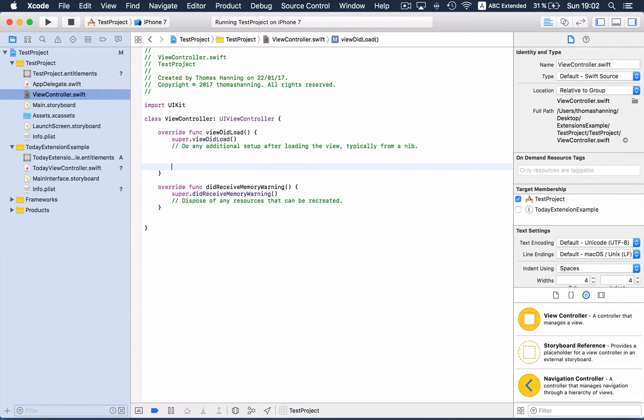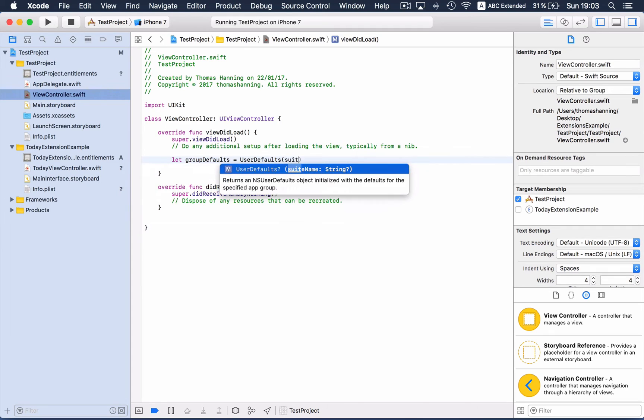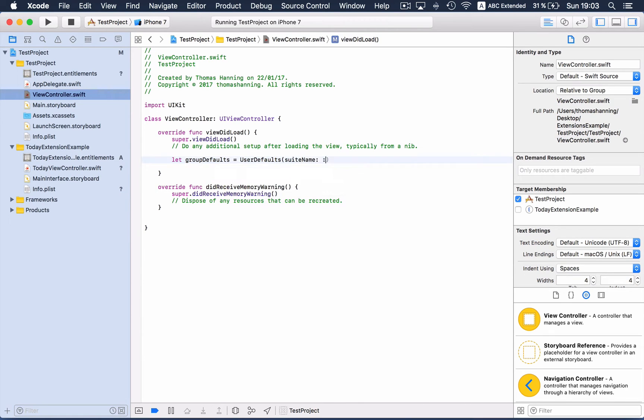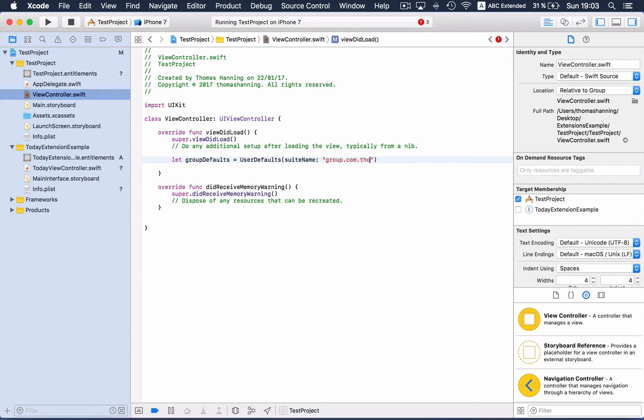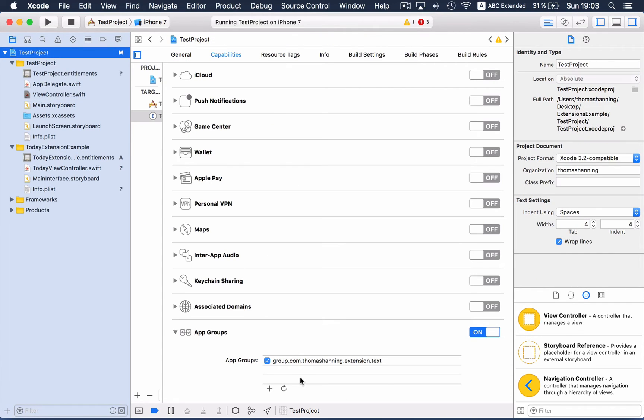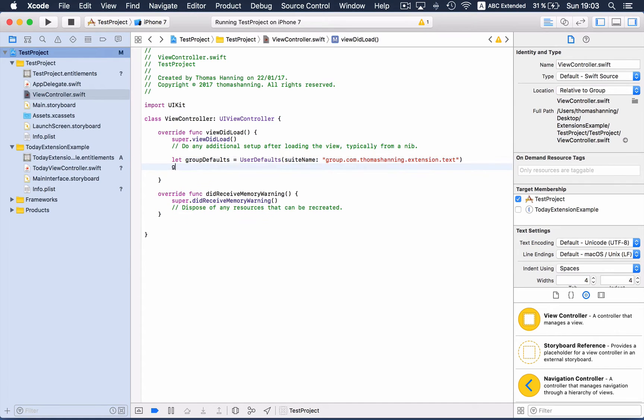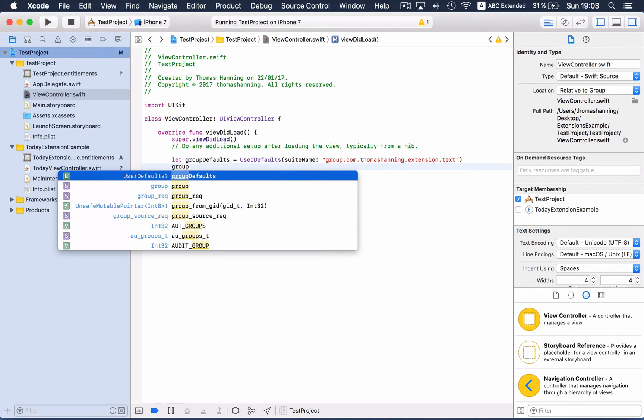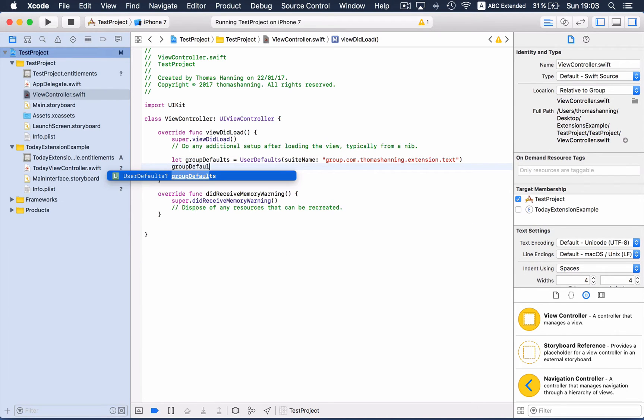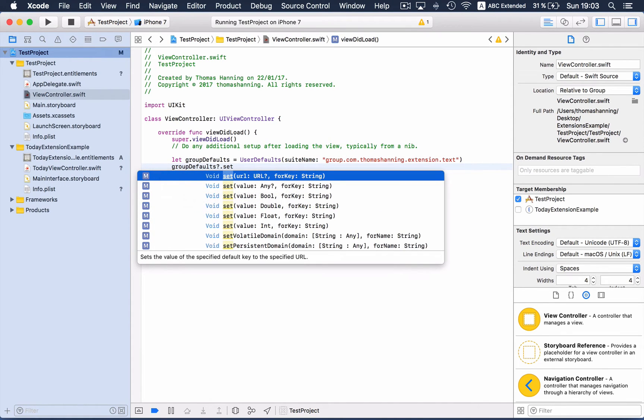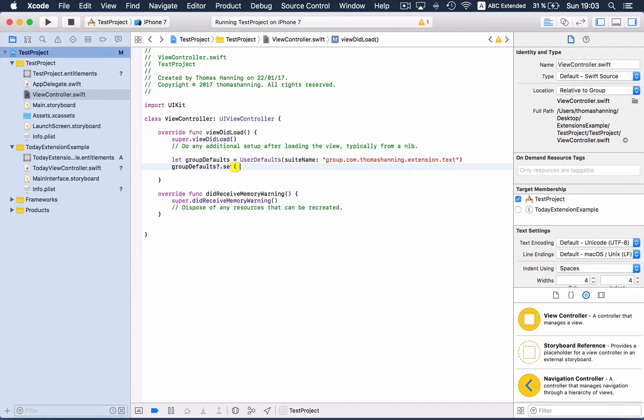So how can we use it? We can create a user defaults group: user defaults, and the name is text group.com. I have to take a look. group.com.extension.text, and now we can write a value inside these user defaults.